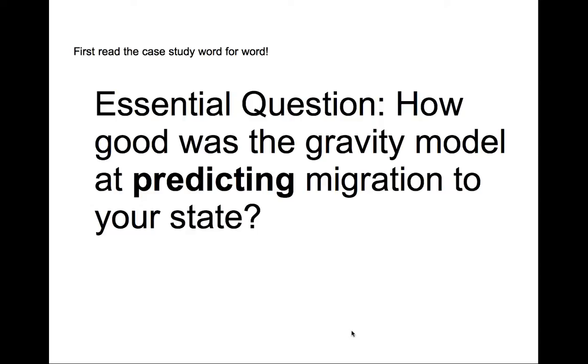Are you going to look at the population? Are you going to look at distance, state or province, or predicted migration, actual migration, or residual percentage? Take a moment right now, pause the video, and decide for yourself.